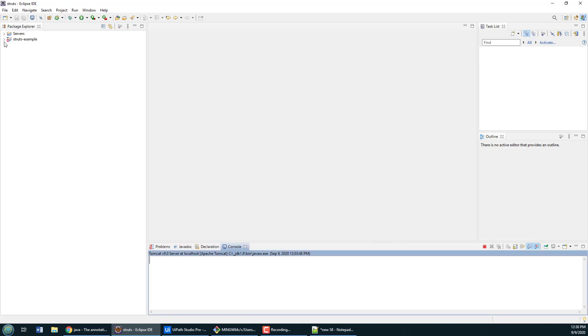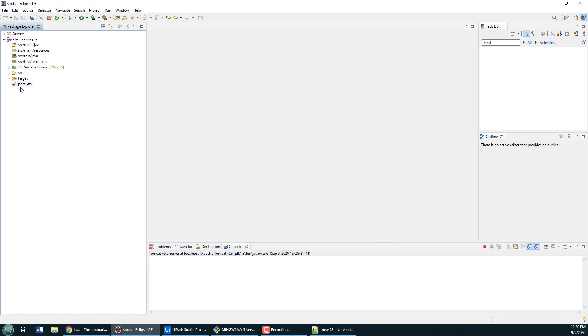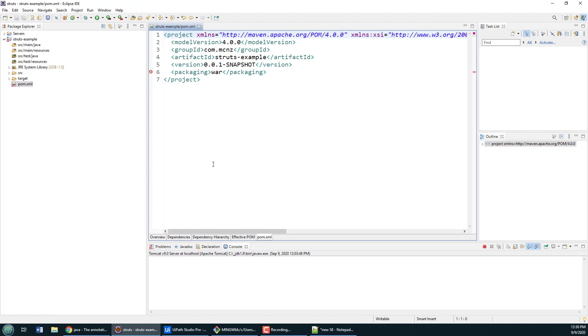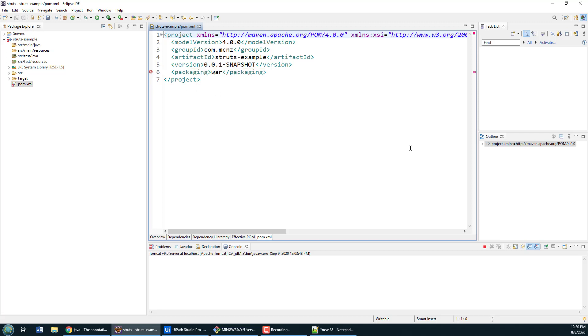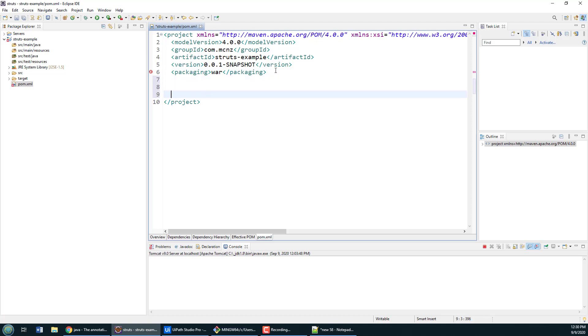It's going to bark back at me just a little bit because it's going to say hey, if you've got a war file you should have a web.xml file as well. You can see that in the error there. Not to worry, we're going to add that web.xml file in shortly.